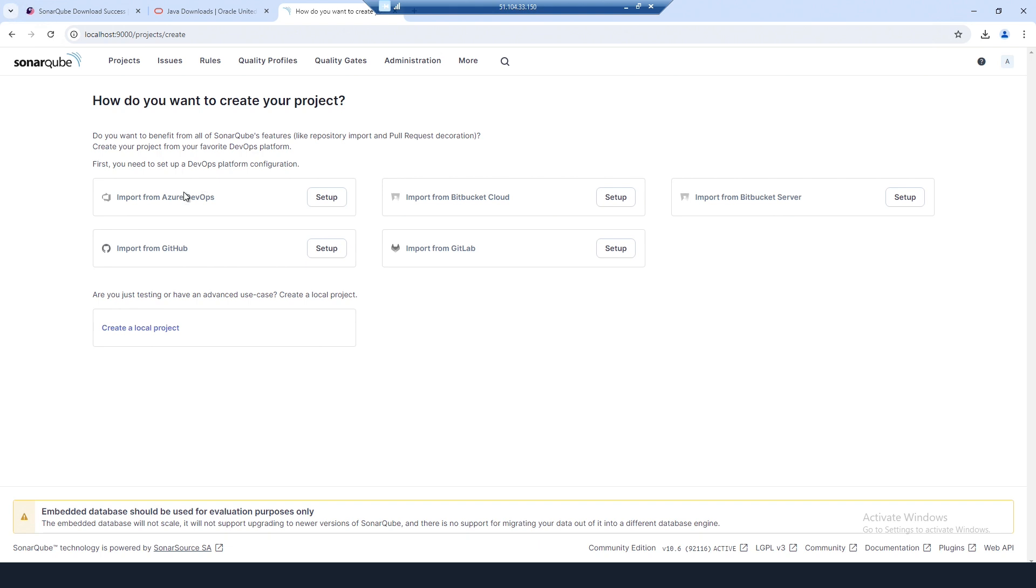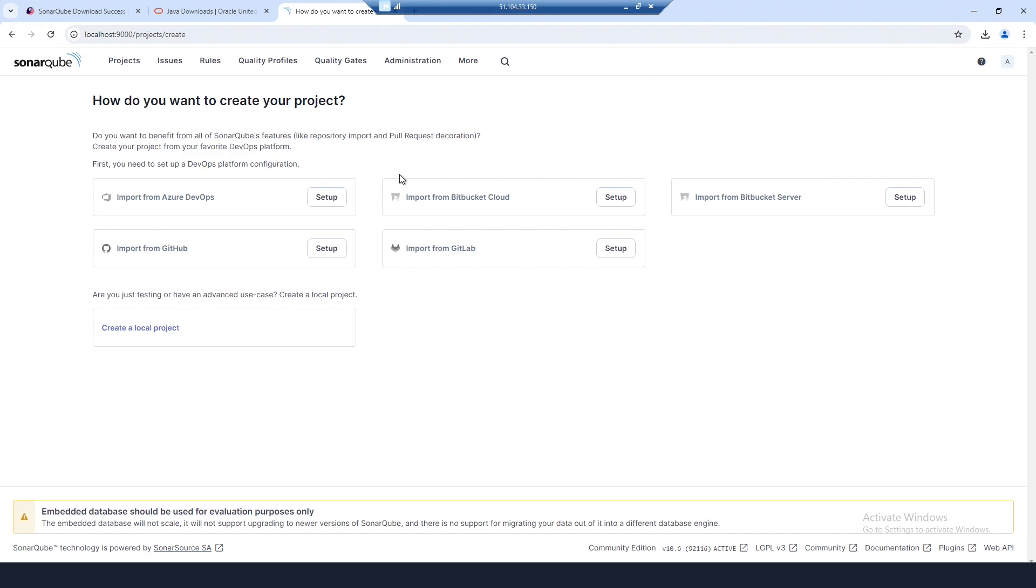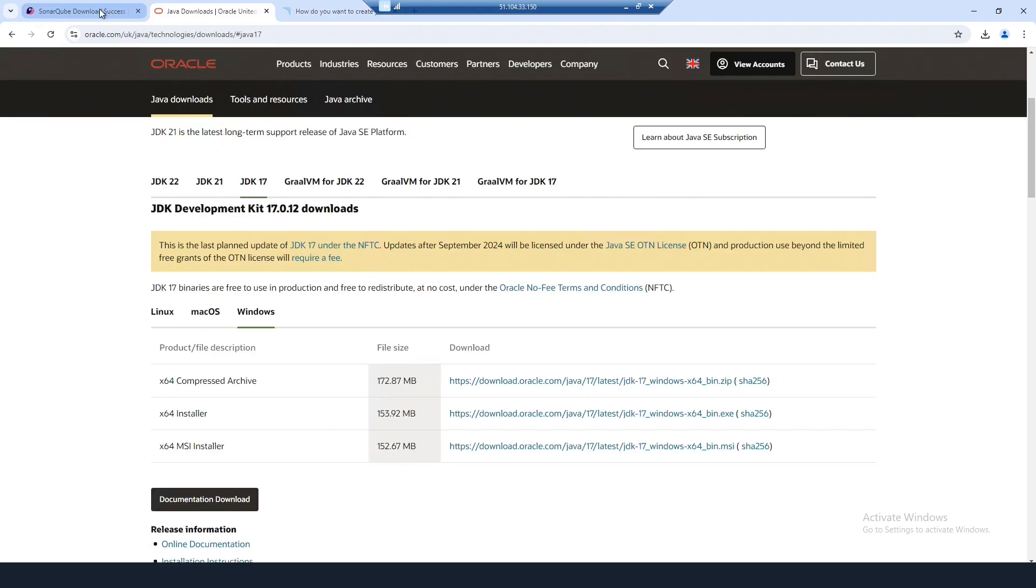I'll stop the video there. At a later date I'll create a video on how to actually get this all set up. That's it for this video - just a brief walkthrough of how to install SonarCube on a Windows system from scratch. I'll put the links to the various download pages in the description. Thanks for watching.